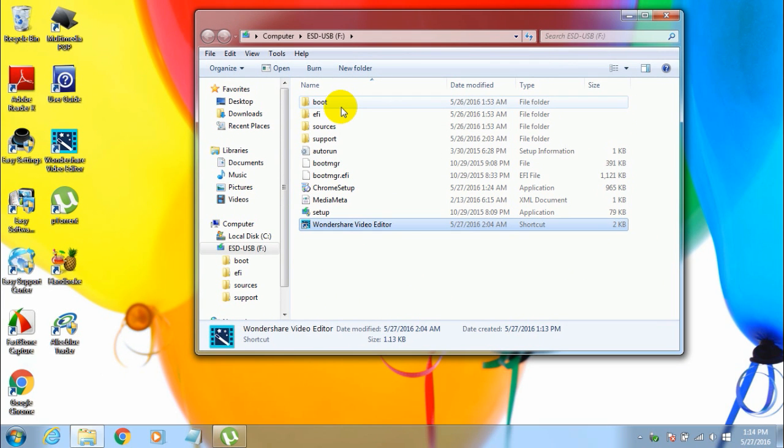So this is how you remove the write protection on your USB drive. If you have any doubts regarding this video, feel free to comment below. I'll try to help and I'll try to reply to every comment of yours.